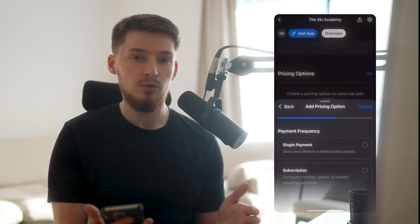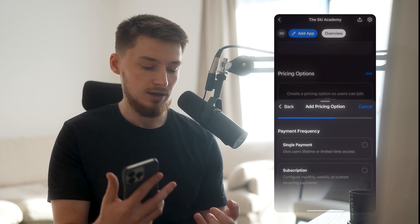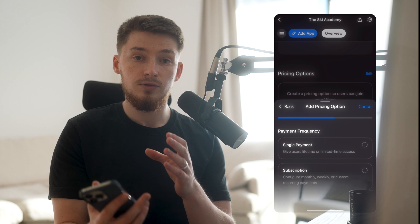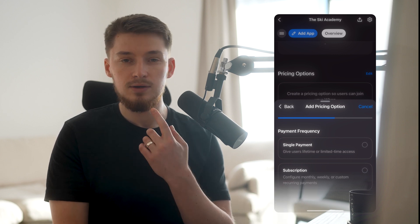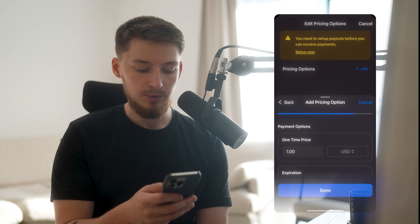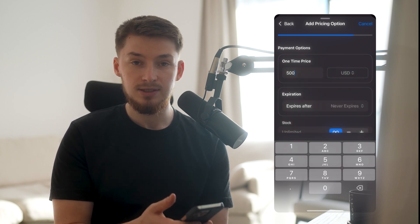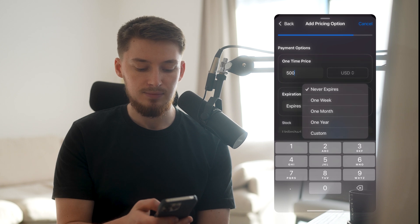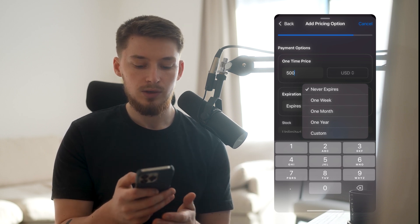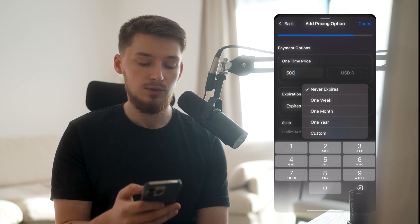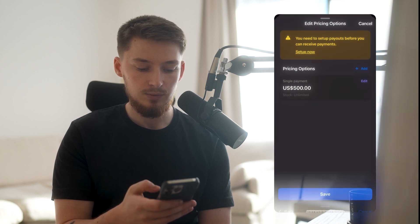You genuinely have all the options you need for payments on WAP. They listened to all the feedback and now have payment plans, subscriptions, subscription terms, and even a first month free option. So for example, if we press 'Single Payment,' we can price this at $500 and set the expiration. 'Never Expire' gives them access forever. You could also set one week, one month, or one year access — fully custom to what you want. We're going to click 'Never Expires' with unlimited stock, press done and save.